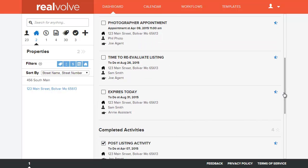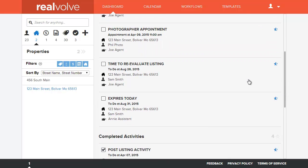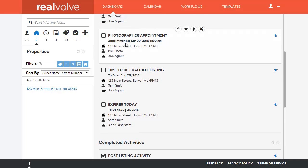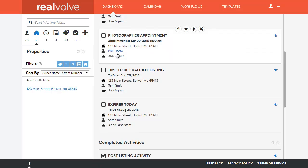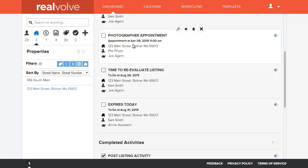Scroll down now here to the photography appointment, you'll see that the photography appointment now has Phil Photo as the person that's assigned to it and also that it's on the 9th at 11 a.m.